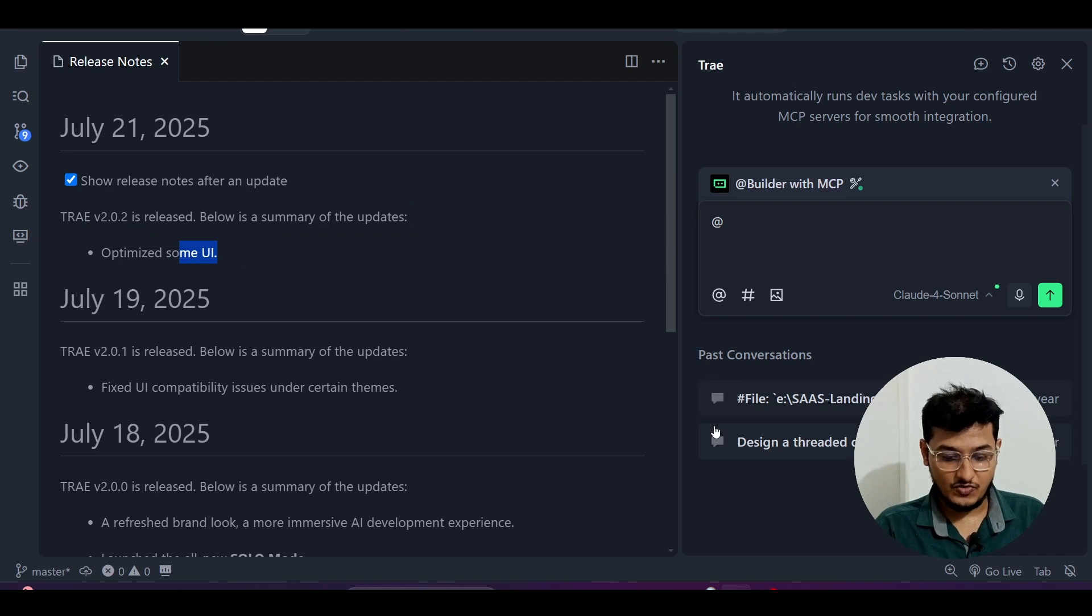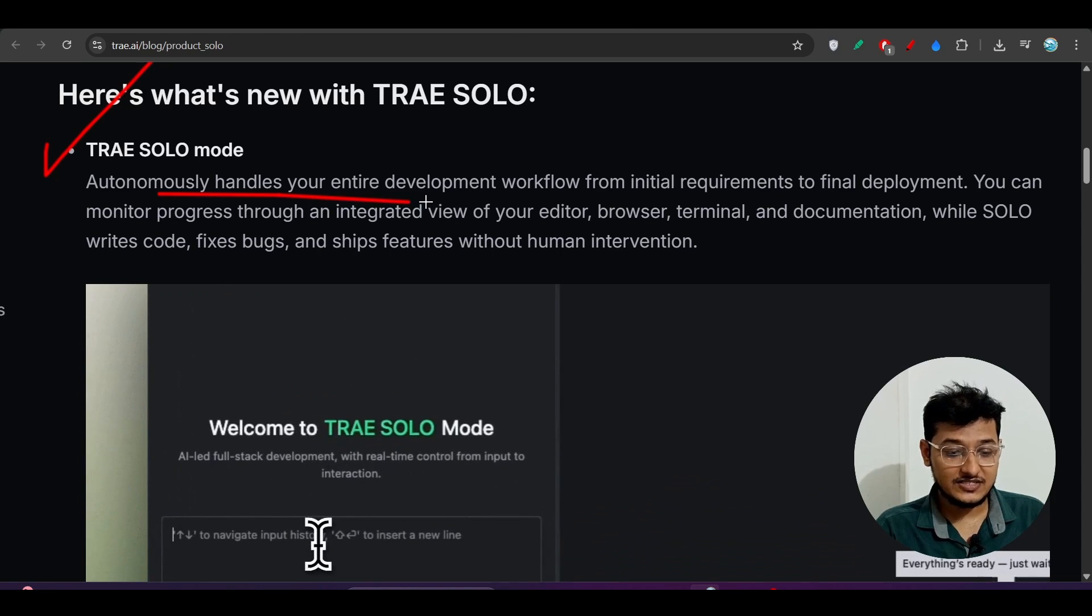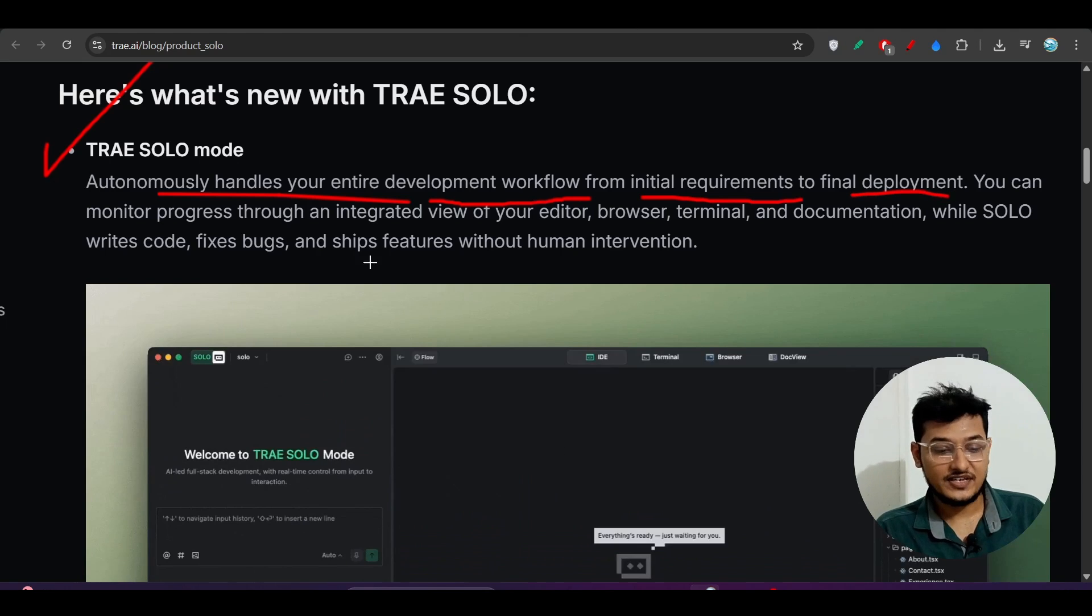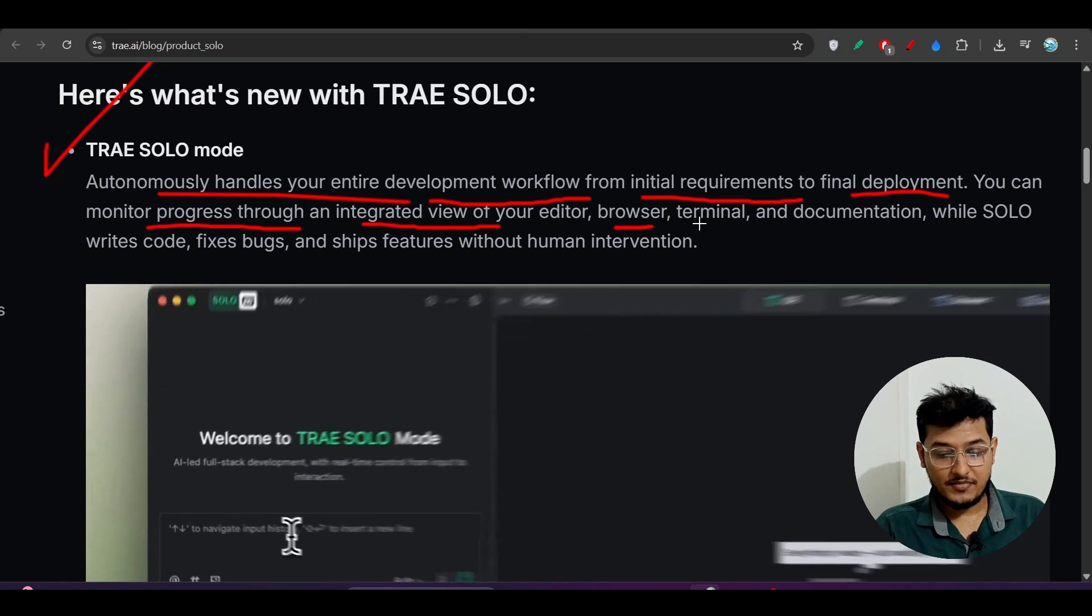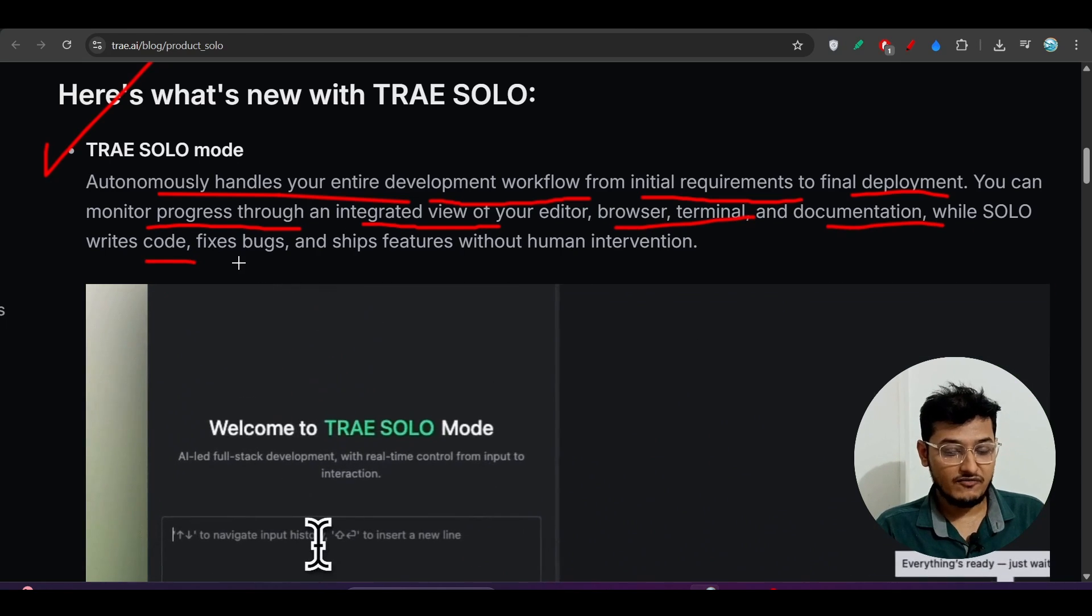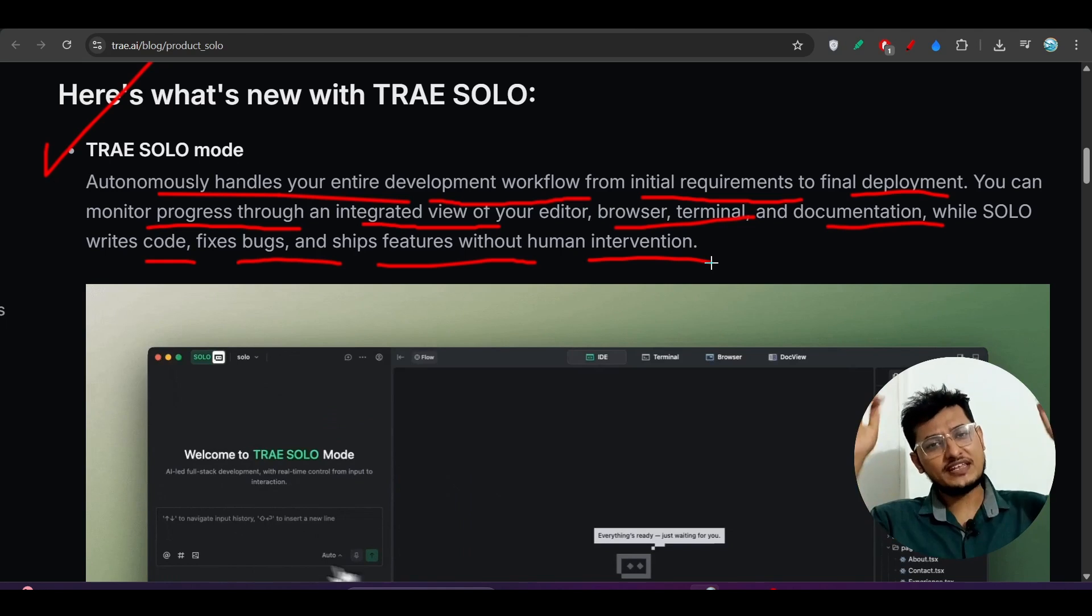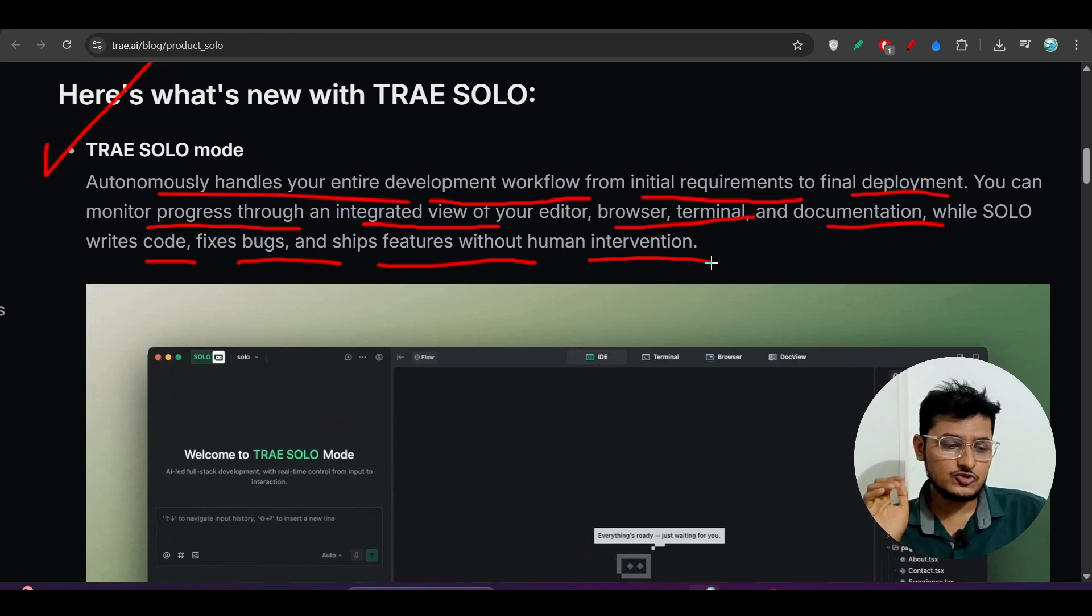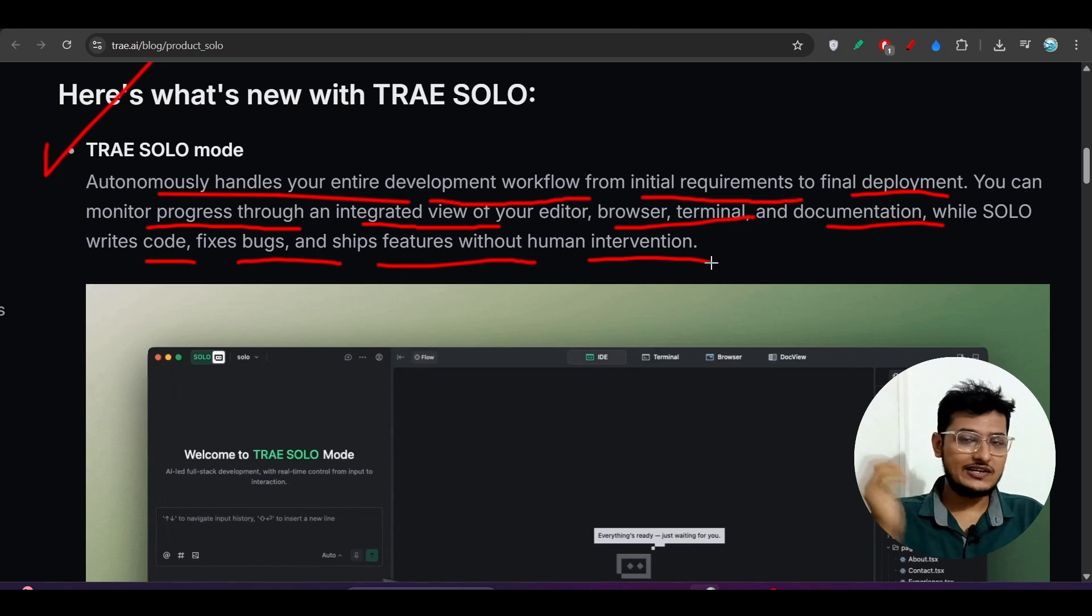It autonomously handles your entire development workflow from initial requirements to final deployment. You can monitor progress through an integrated view of your editor, browser, terminal, and documentation while SOLO writes code, fixes bugs, and ships features without human intervention. You don't have to do anything, man. You just give your plan to SOLO and it will do everything for you.